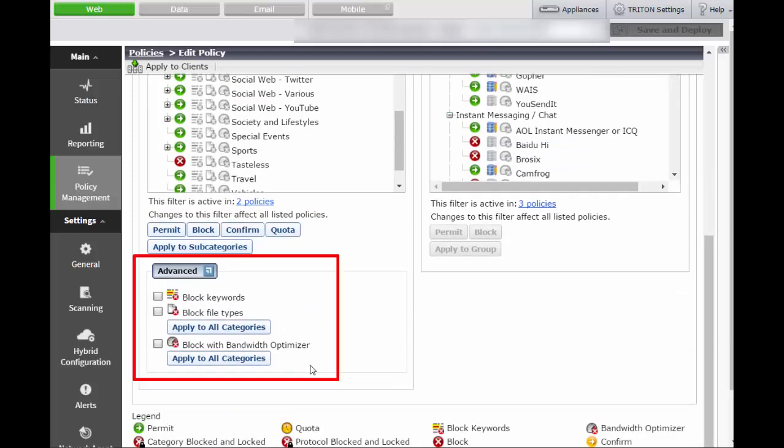Advanced options are also available to block keywords, file types such as executables and images, and block based on total network bandwidth usage or bandwidth usage by HTTP traffic in categories you've selected.